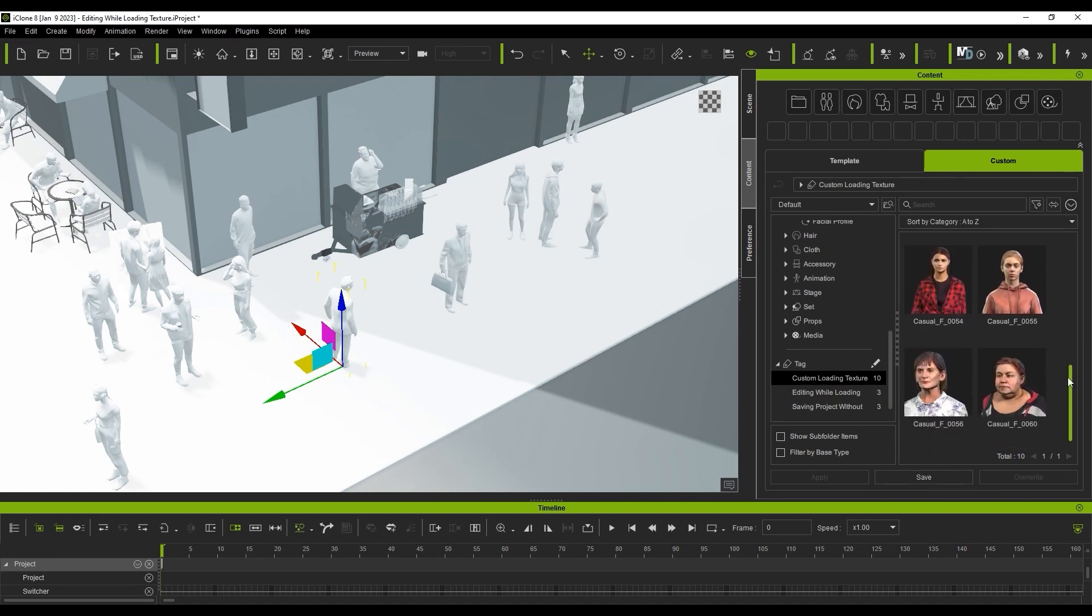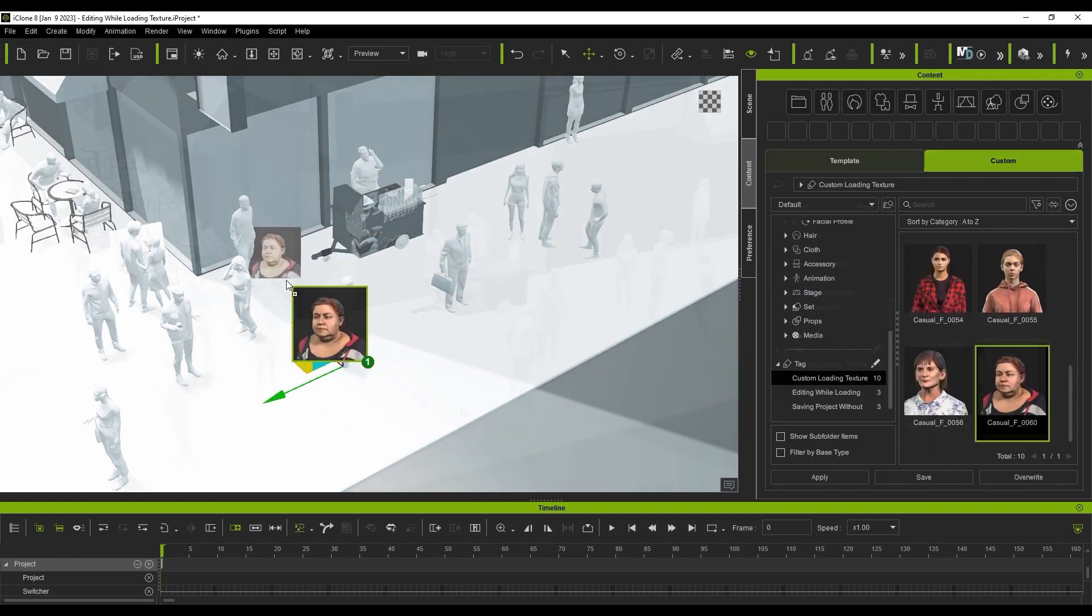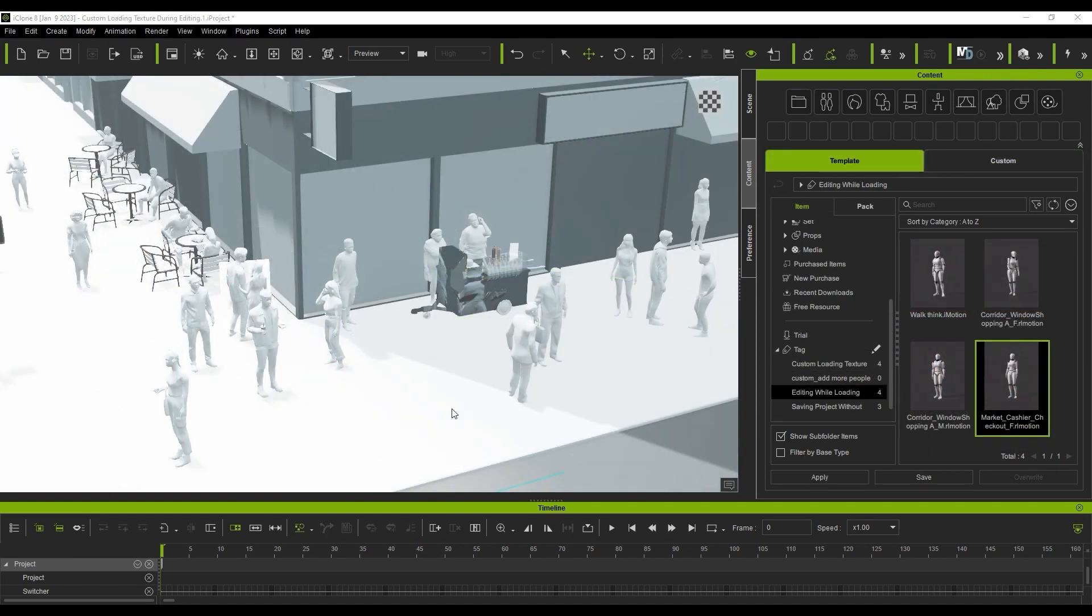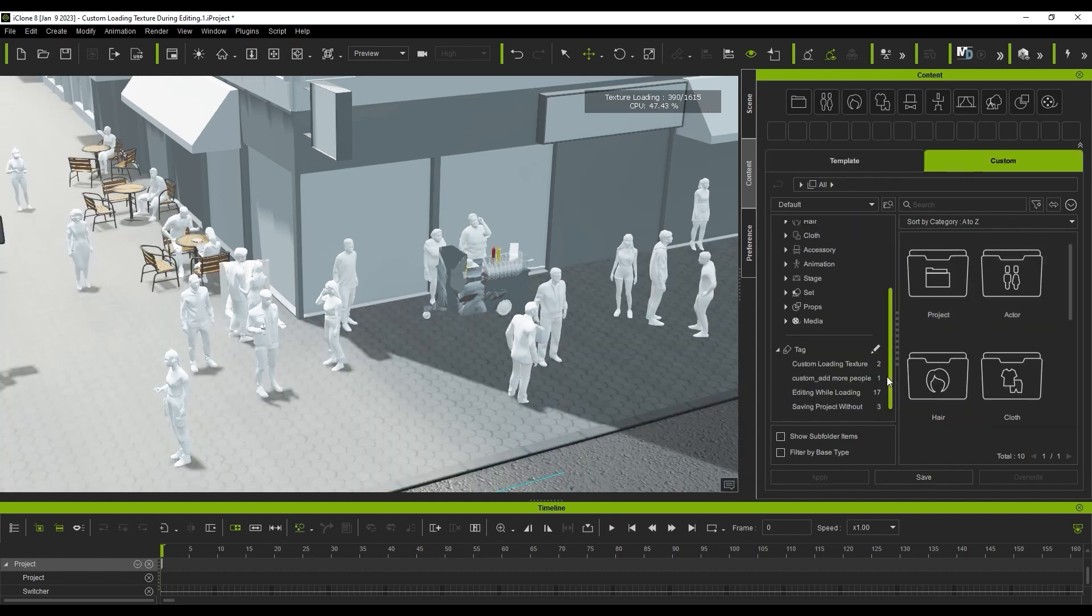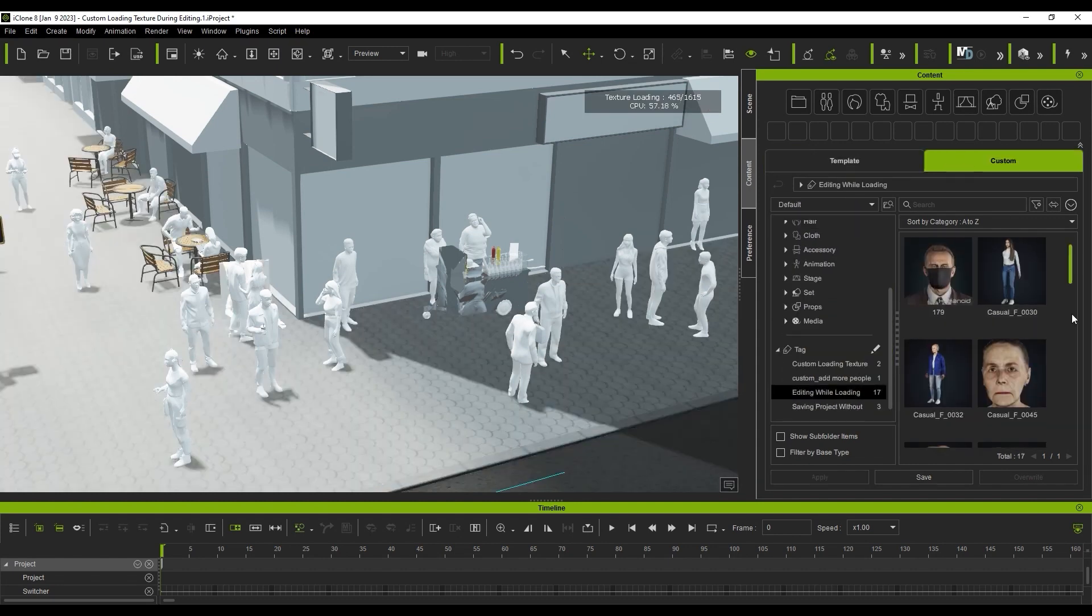When you've finished your animation and scene setup and are ready for render or export, you can click on the loading texture button on the top right of the viewport in order to load the textures.